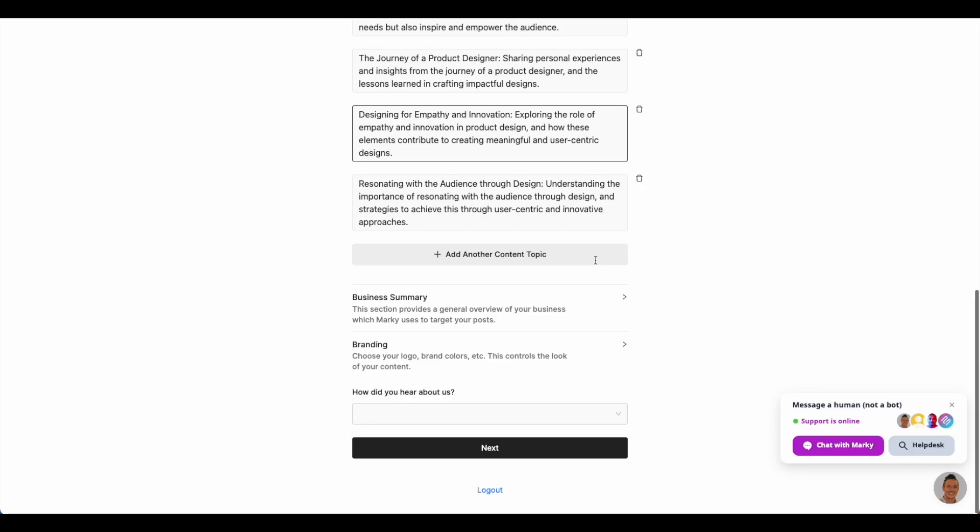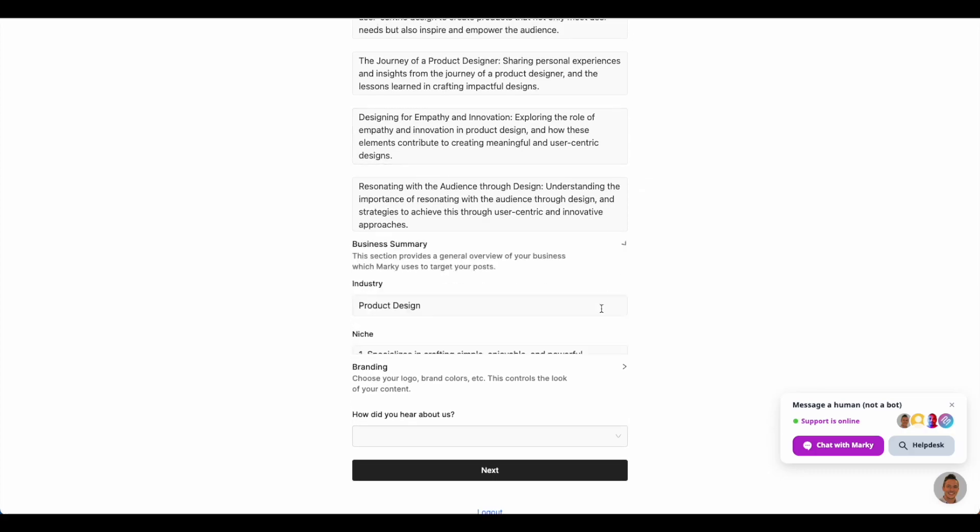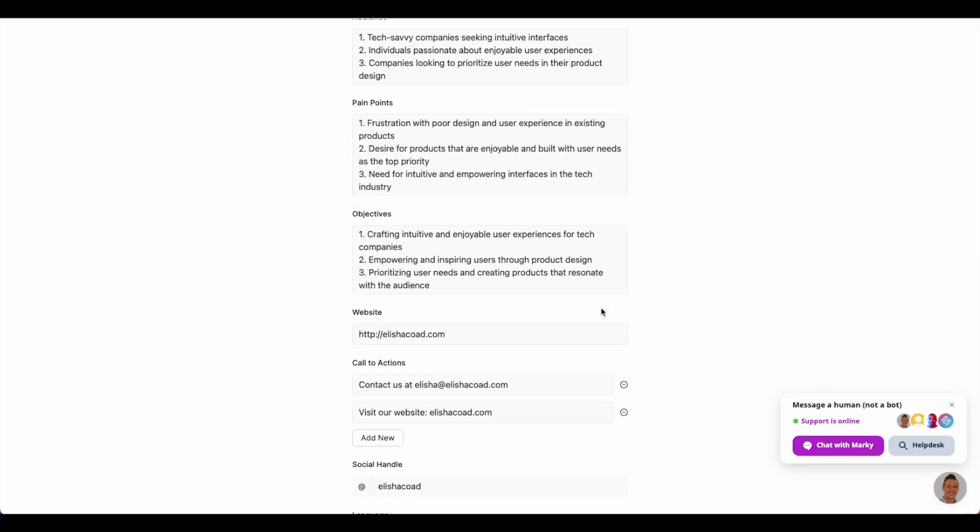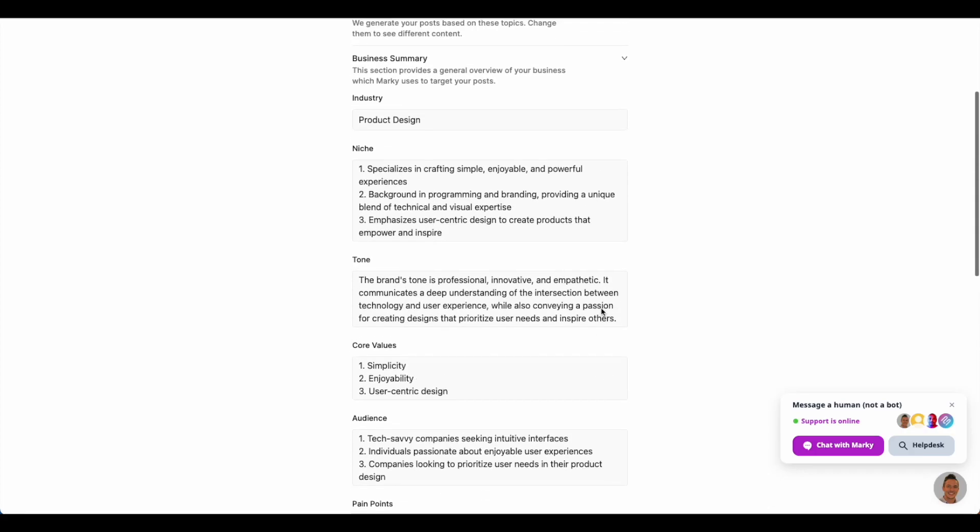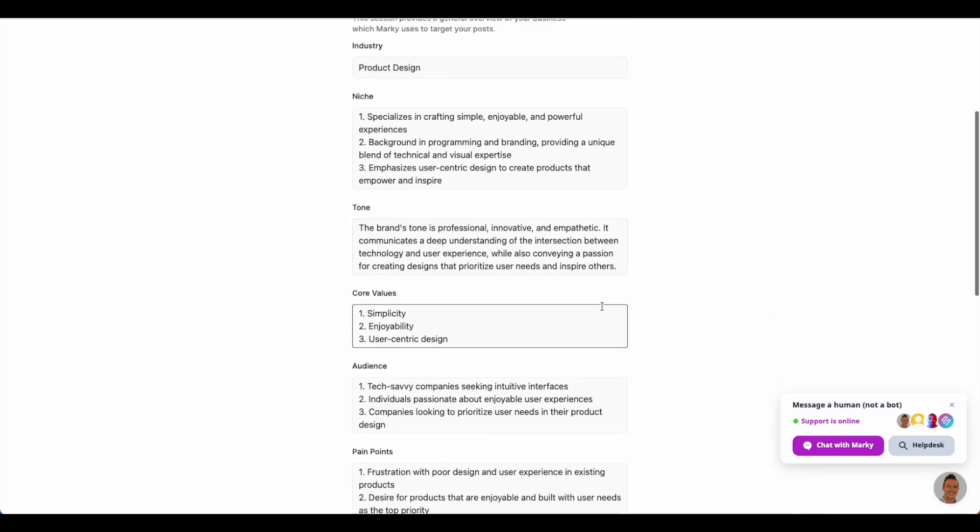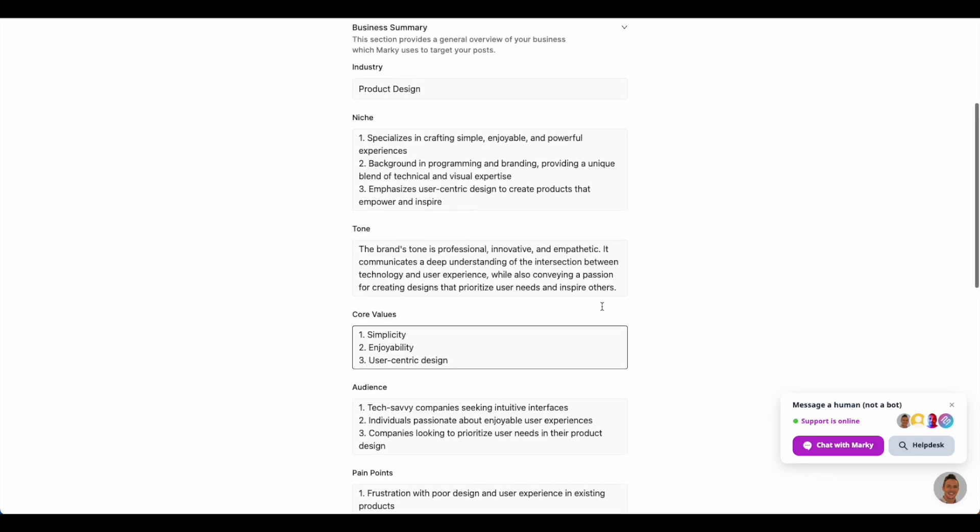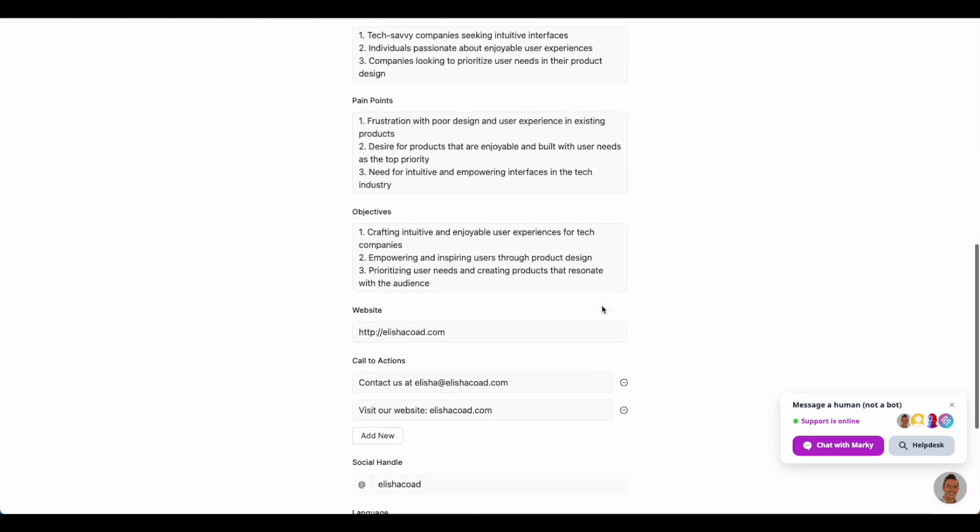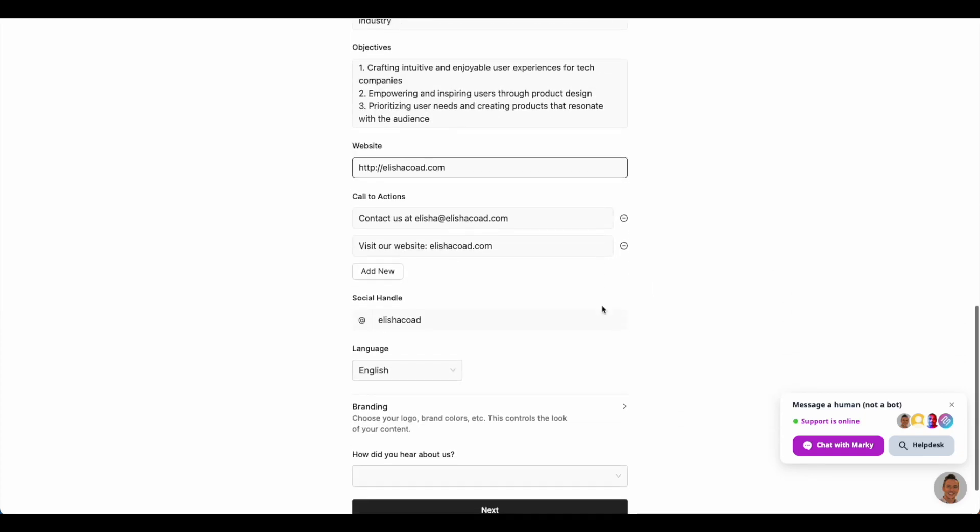Next is the business context we derived for them. We determined who their audience is, what their business tone is, and their call to actions. Of course, all this is editable to have fine-tuned control over what the AI makes.